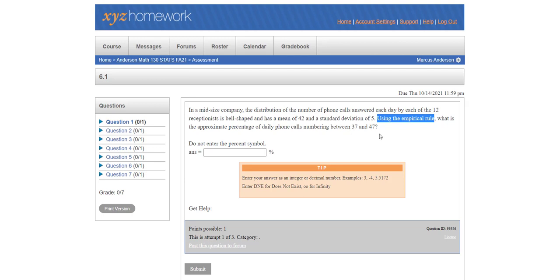Now I know what you want to do is you want to basically take your normal CDF formula because you have your lower and higher limit here and type it in. But XYZ will keep telling you that you have the wrong answer. So let's show you how you would do a similar problem to this one using your empirical rule.